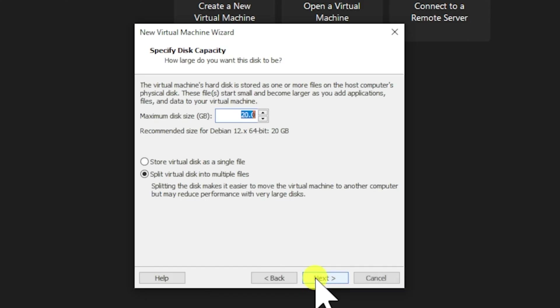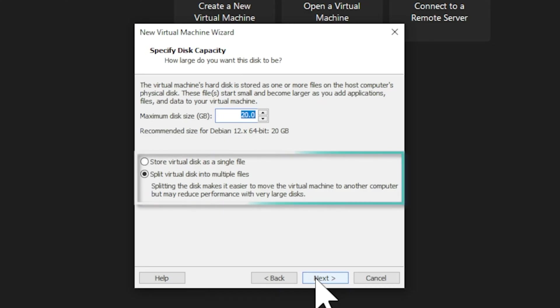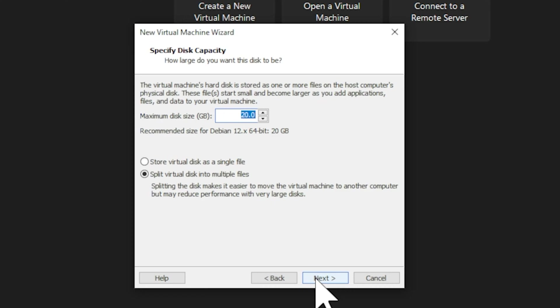Click Next again. Then, you'll need to set the disk space for your virtual machine. The default size is 20GB, which is the recommended size for Debian 12 64-bit. You'll see two options for how to store the virtual disk: Store virtual disk as a single file or split virtual disk into multiple files. Keep split virtual disk into multiple files selected. This makes it easier to move the virtual machine to another computer, though it may slightly reduce performance with very large disks. Once you've made your selection, click Next.